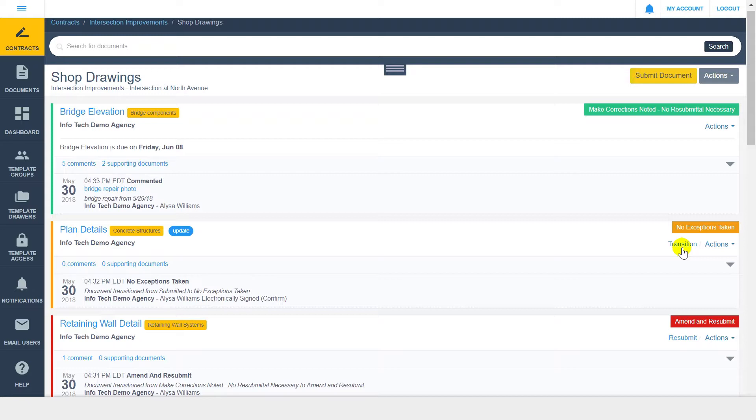If you do not see the transition link, you don't have access to the current step as established by the drawer workflow, or the document might be complete.